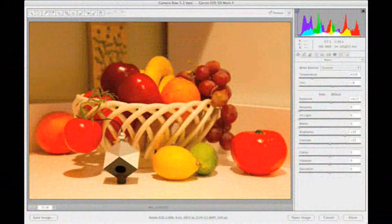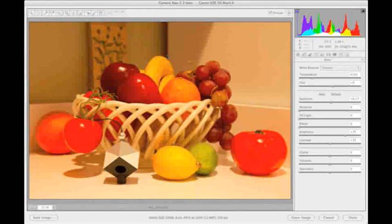In this example, we'll show how to make the same set of adjustments to our image in Photoshop's Camera Raw plugin.